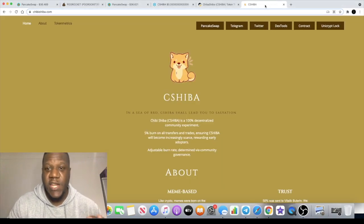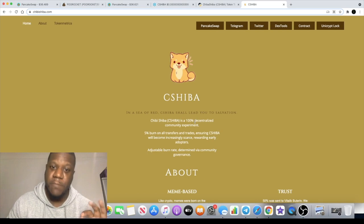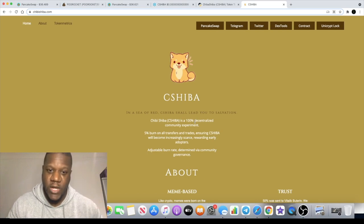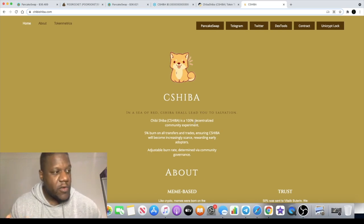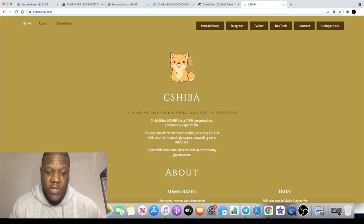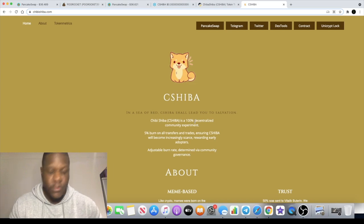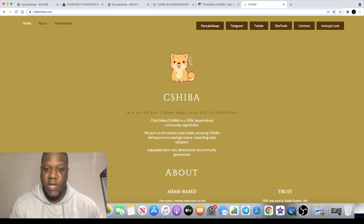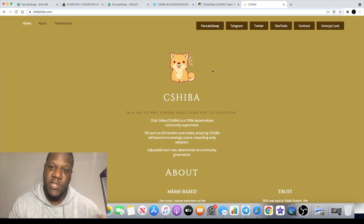This is C Shiba or Chibi Shiba, a meme coin. A lot of you might have known the token called Shiba Inu which has gone absolutely mad. It's actually listing on Binance, crypto.com are hosting it as well. That one's gone absolutely crazy.